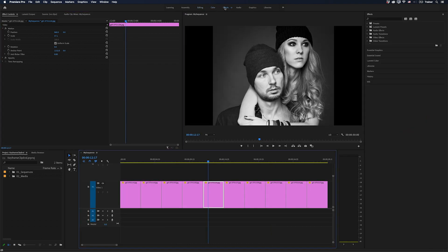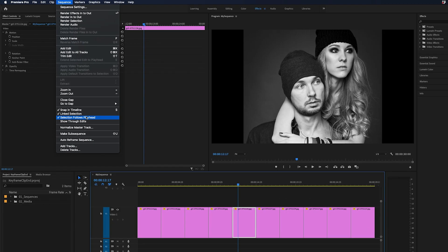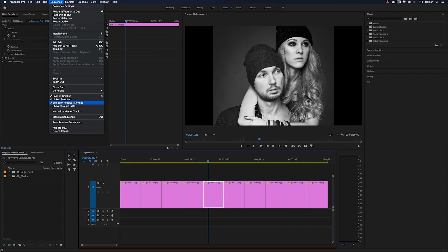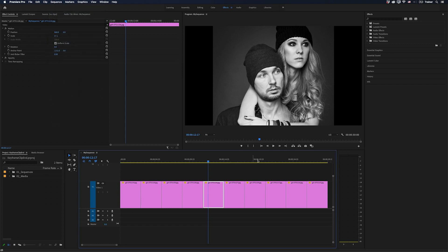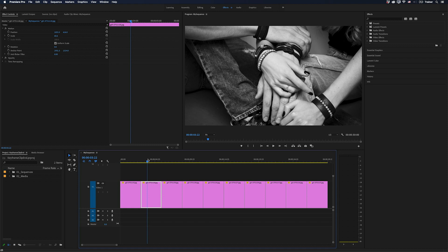Now I could turn this off by just going to Sequence and unchecking Selection Follows Playhead, but here's the thing. I actually like to have this turned on, especially when I'm doing a lot of keyframing in my timeline like this. I like it to automatically select the clip rather than me having to select it myself. So I'm going to leave this feature on.